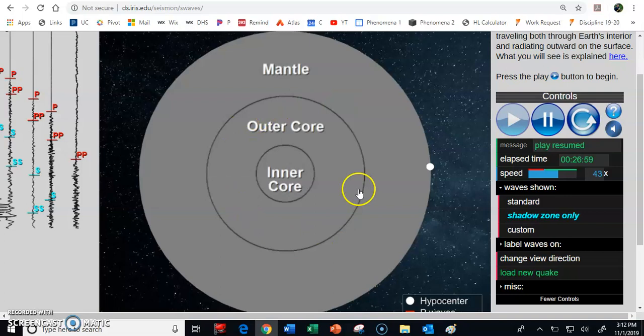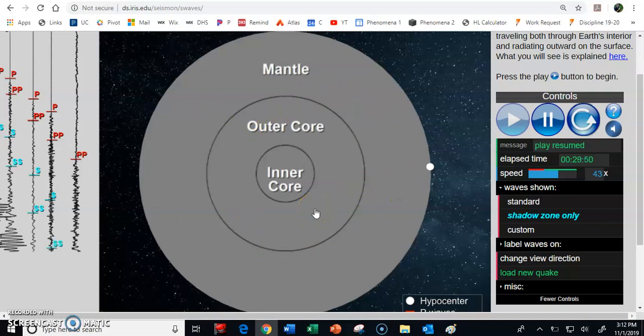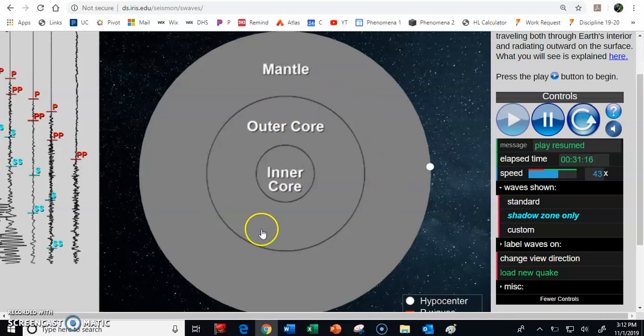So let's kind of look at a little bit of a two-dimensional model of what is happening inside here. What's another way to represent this as far as how these waves behave?